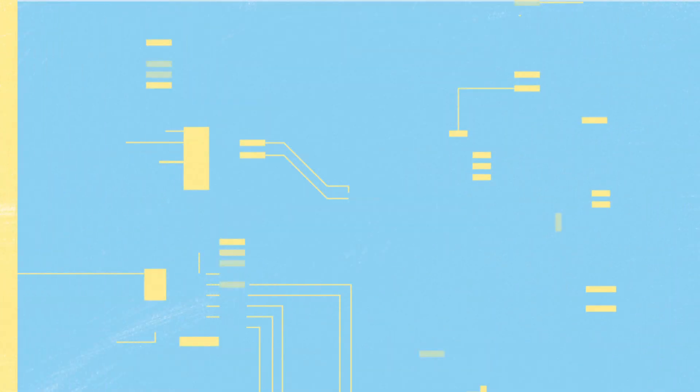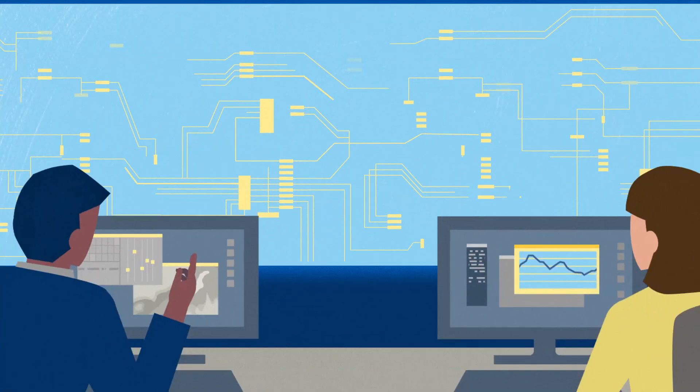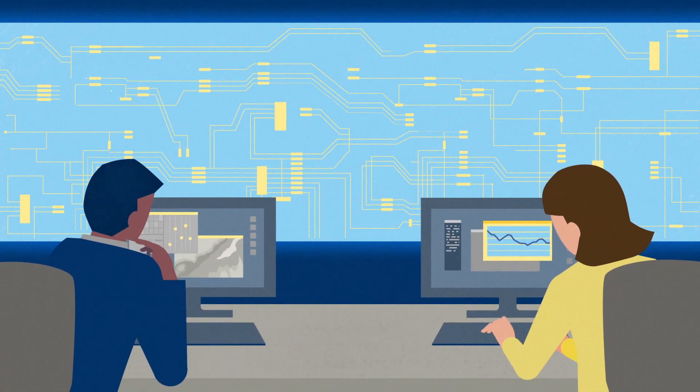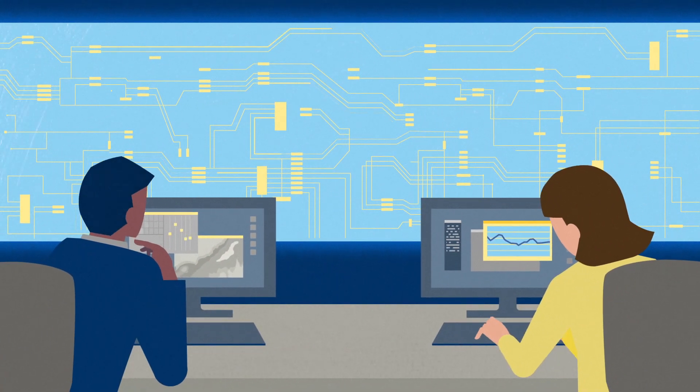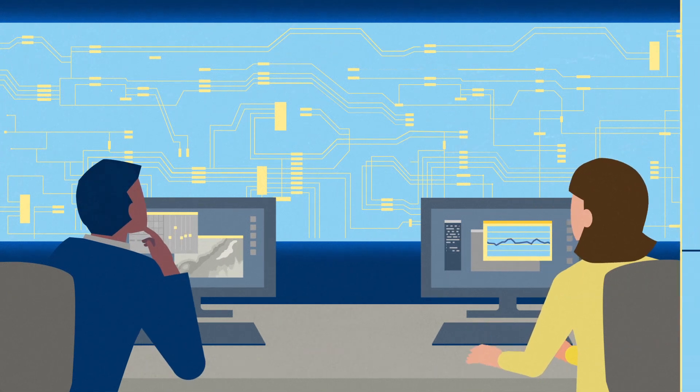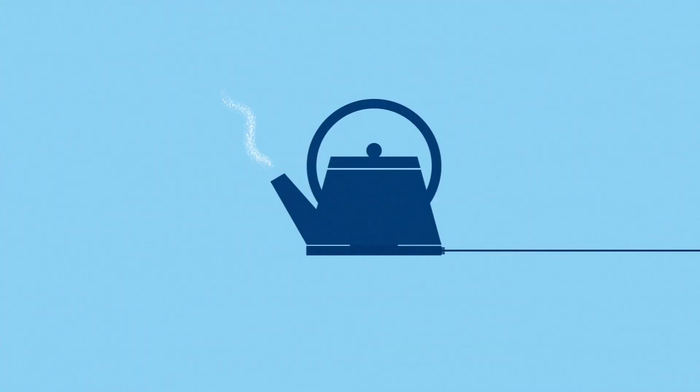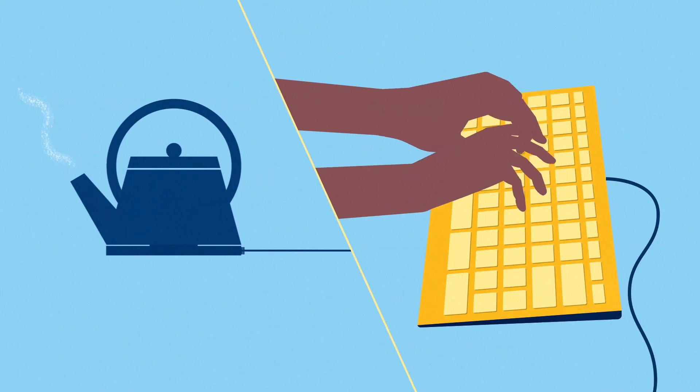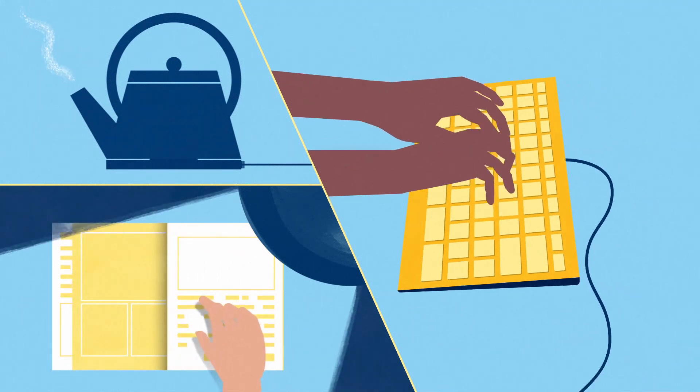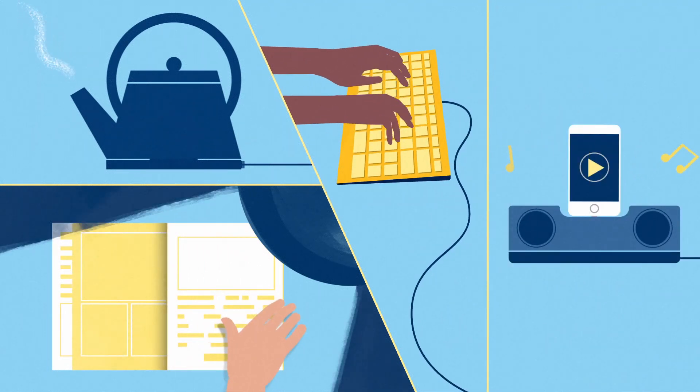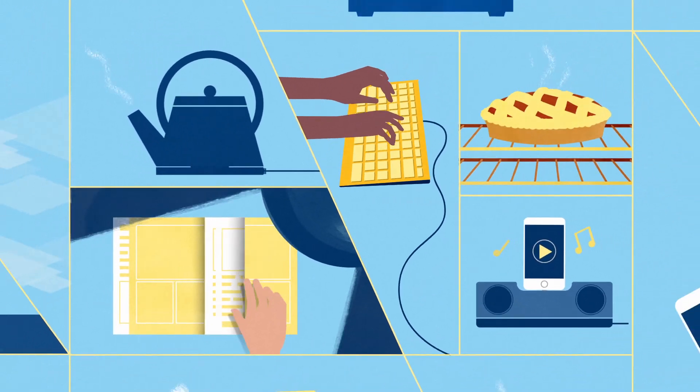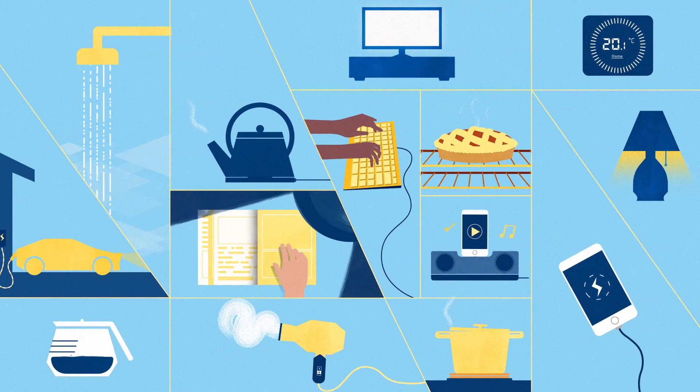Running the electricity market in this way allows the IESO to operate the electricity grid cost-effectively and ensures that a reliable supply of electricity is provided to us all whenever it's needed. And all of that gives us this.